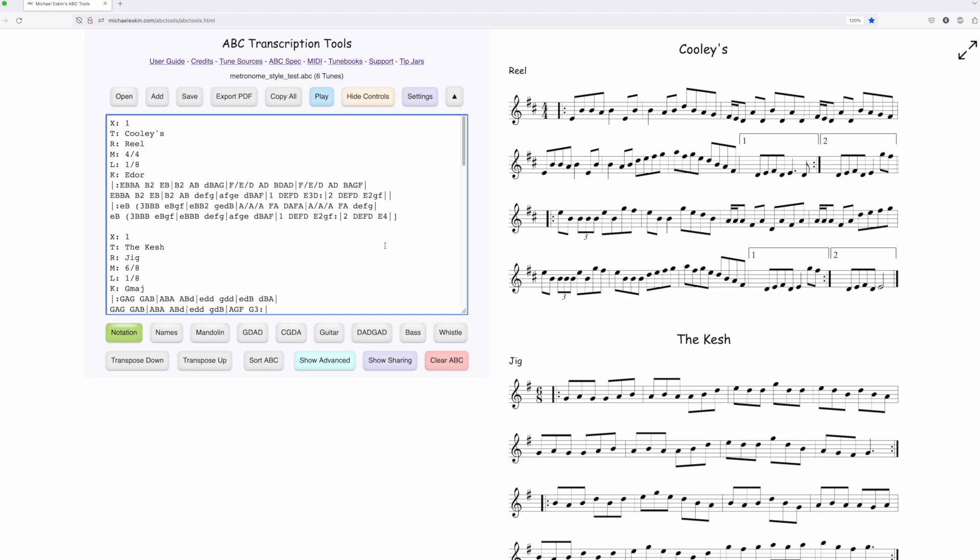Hi there, Michael Eskin here with another ABC Transcription Tools demo. I'm very happy to announce that I finally have a metronome available in the player, and I was able to leverage all the work I did recently with the custom rhythms and the metronome injection so that when you're in the player, by clicking a button,